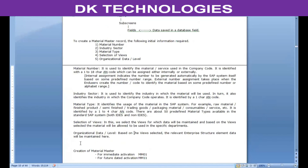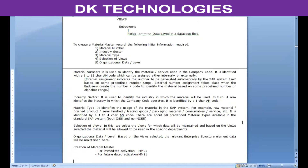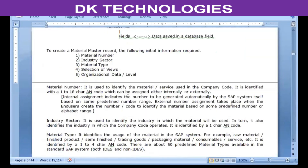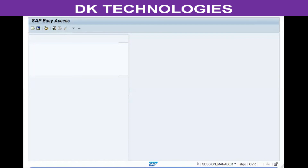A material master record can be created in two ways. The first is creation and immediate activation — as soon as the material information is maintained and saved, you can start using the material. The second option is creation for a future-dated activation. To create the material, we need to connect to the server. You go to the transaction code and enter the transaction code MM01 in the screen.